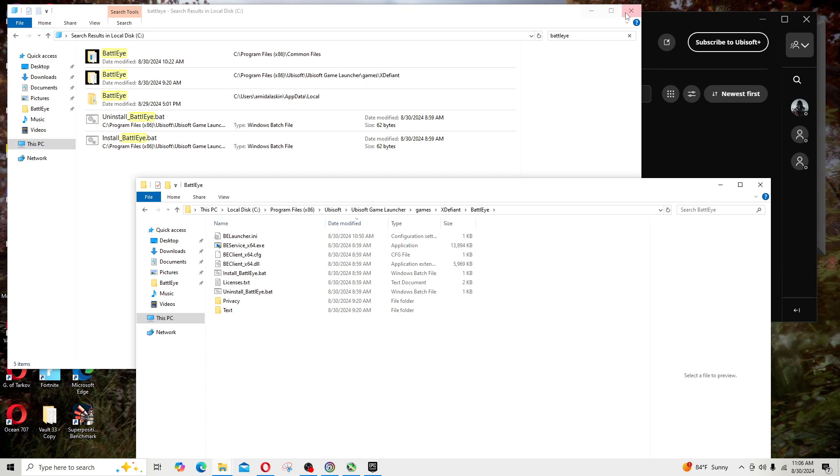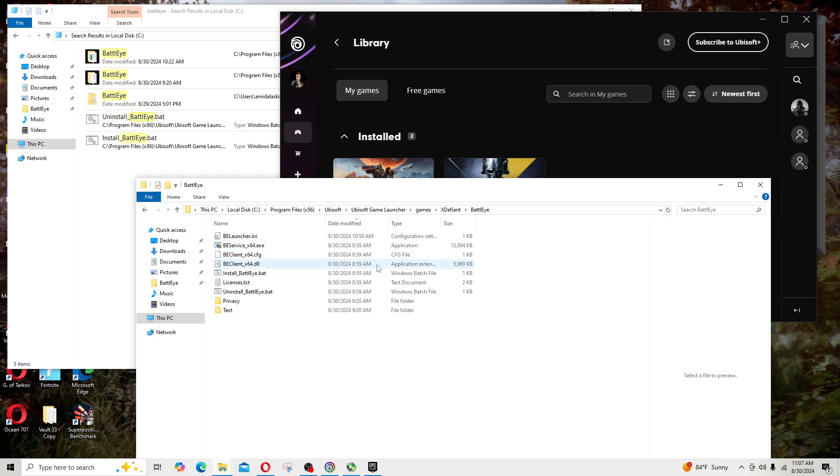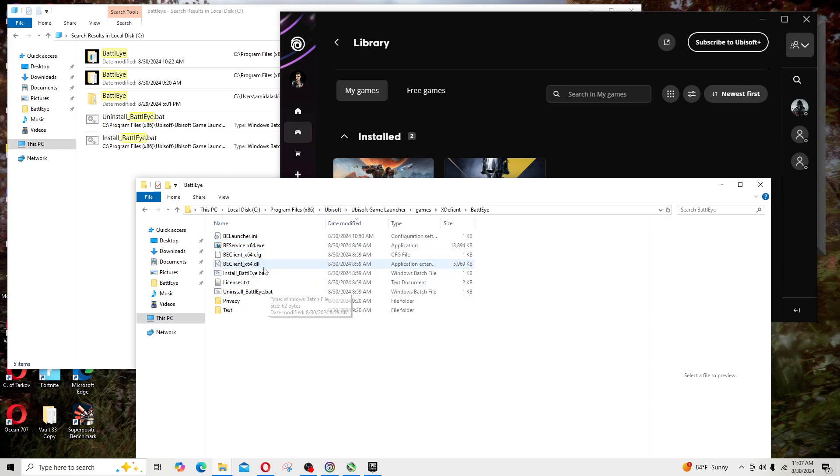Guess what, it didn't really work. I would go ahead and run X Defiant and it would come up with the same error message. So long story short, I did some more googling.